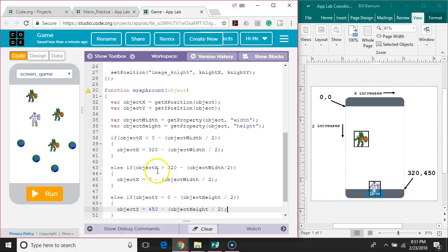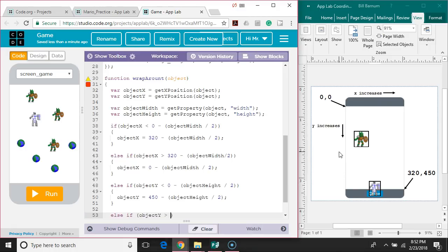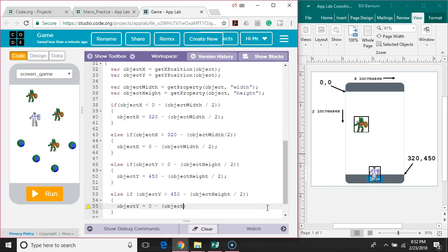Finally, if none of the previous conditions are true, we're going to have one other else if to check if we are down at the bottom and ready to pop back around to the top. So: else if objectY is greater than 450 minus objectHeight divided by 2, then we set objectY back to 0 minus objectHeight divided by 2.